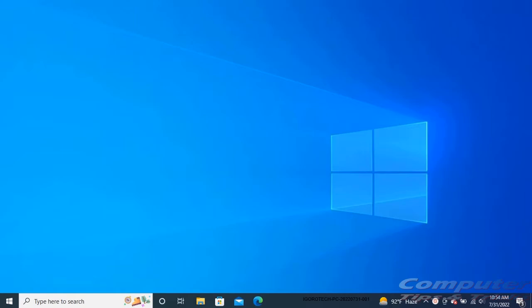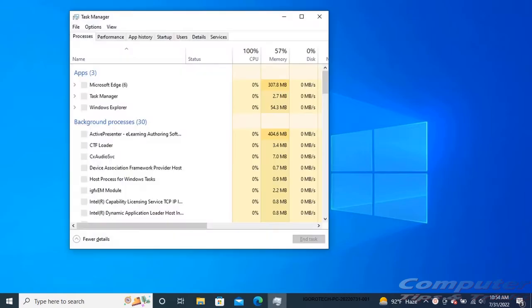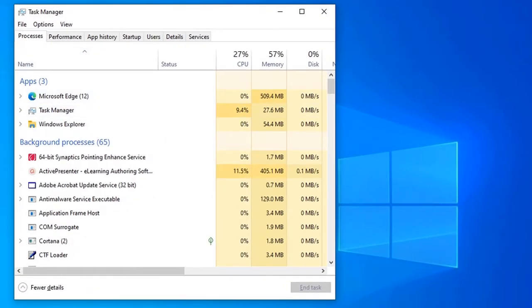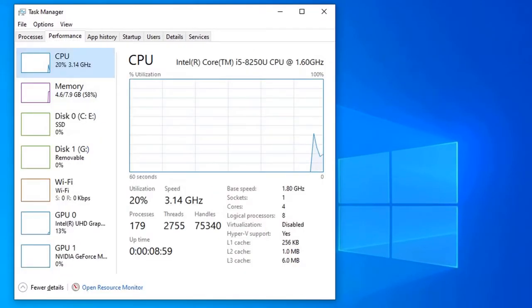To check if hardware virtualization is supported through task manager, press Ctrl + Shift + Escape keys. Under the Performance tab, select CPU.